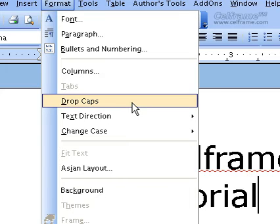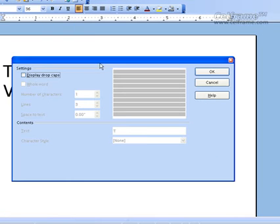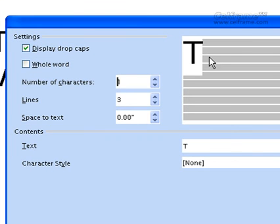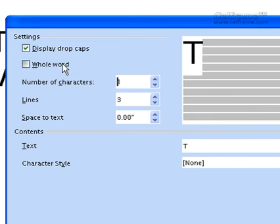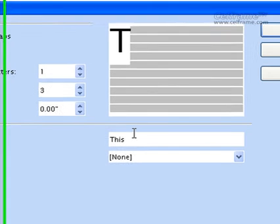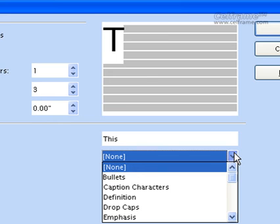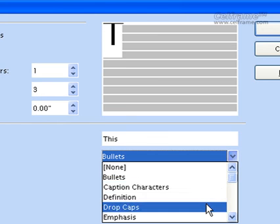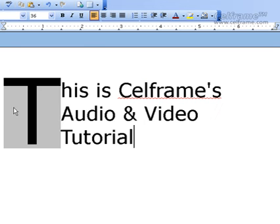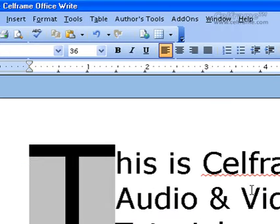The next thing we will see is Drop Caps. Click on Drop Caps and a window will appear. This window allows the settings for drop caps. You can put a capital letter and enlarge it for your document. You can choose the whole word to be in capital letters. You can choose the number of characters, the lines, the space to text, the content text, what kind of text you want as your drop caps, and the character style. There are different options of character style available. Choose which one is appropriate for your document and once you've done, just click on OK and drop caps will appear in your documentation.